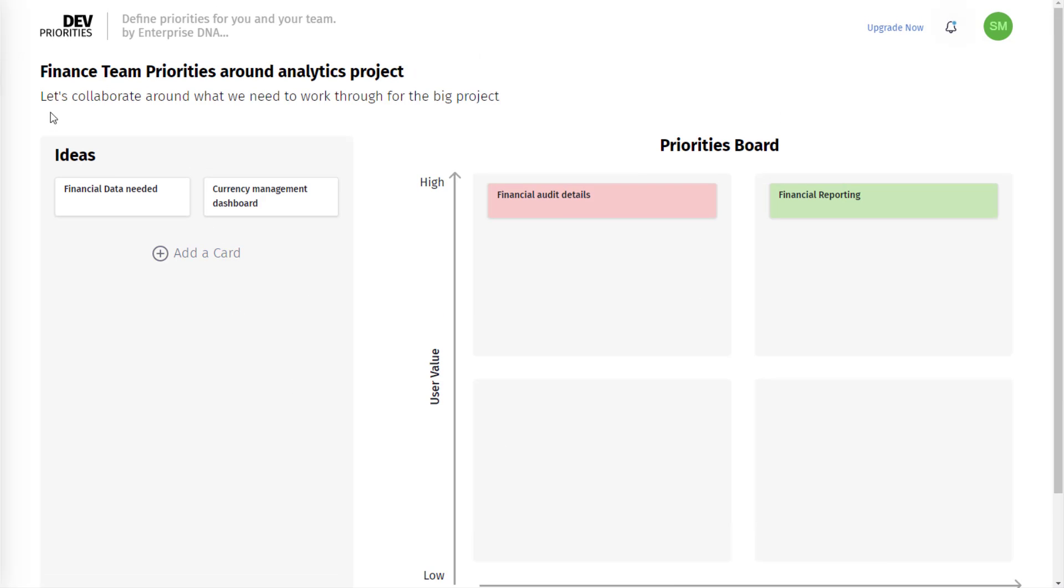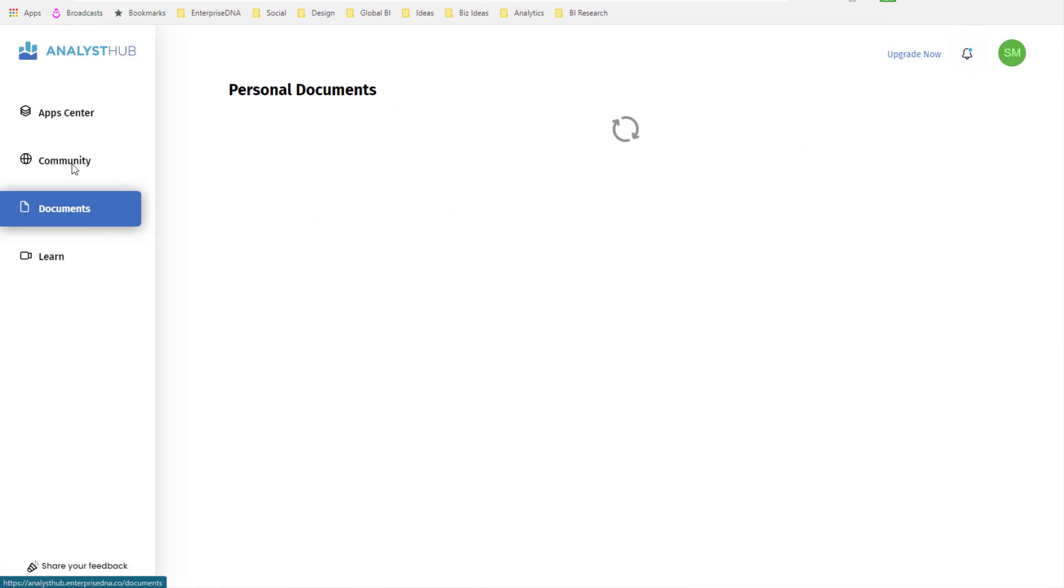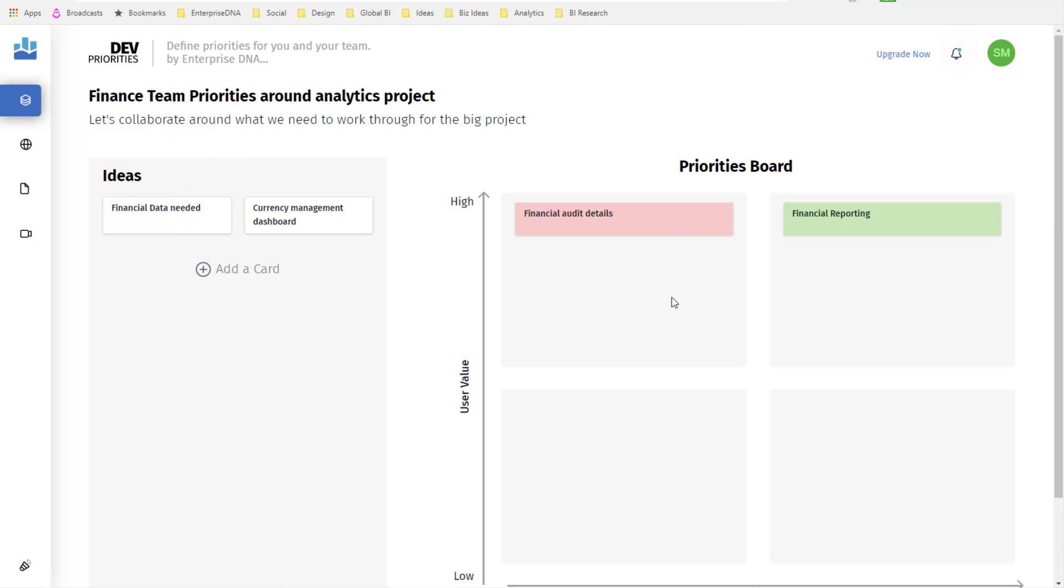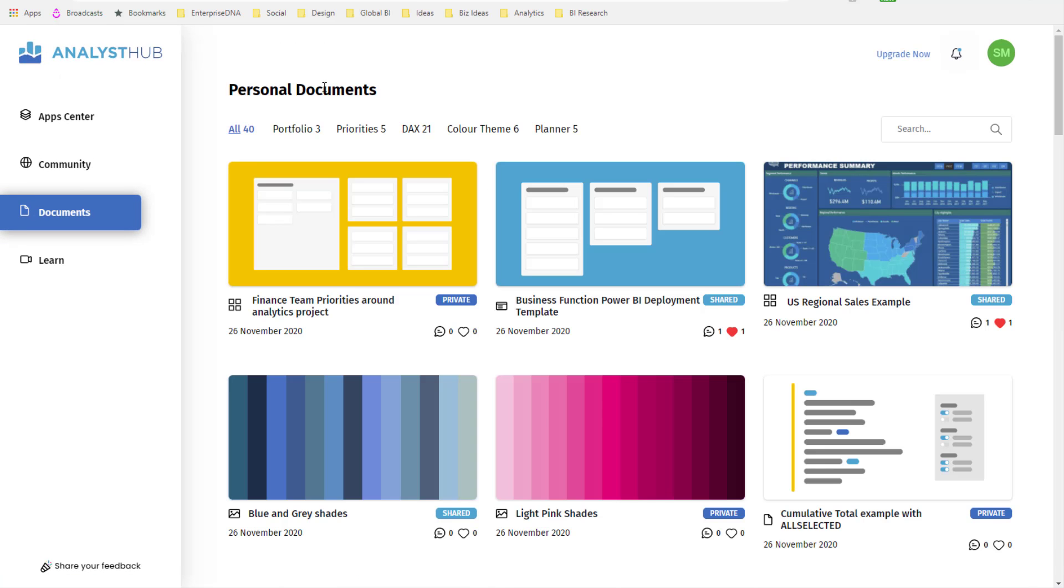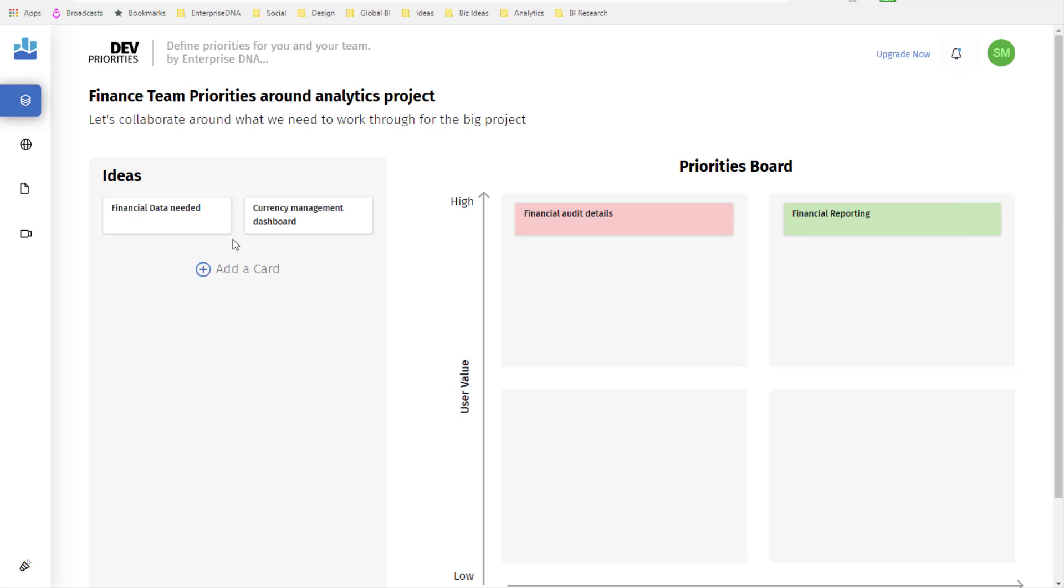You can jump in and out here, and eventually when we have your team's documents as well, you'll be able to quickly collaborate within your team very easily around what everyone is actually doing with their Power BI development, their analytics planning, and deciding what should we prioritize and what shouldn't we prioritize. That's the whole idea behind this particular application.